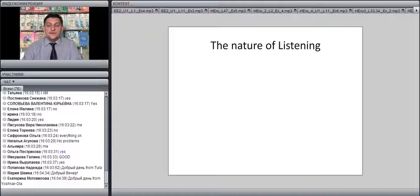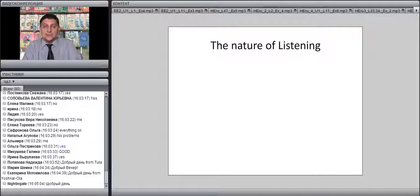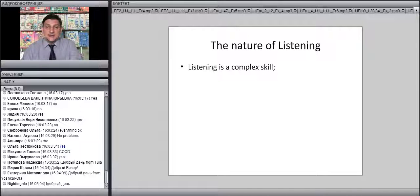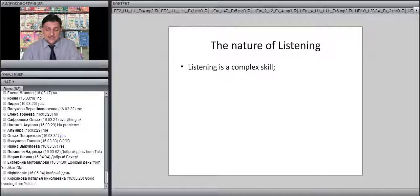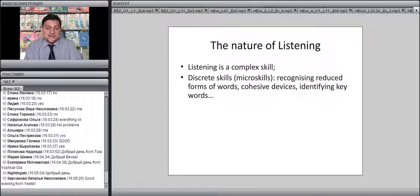If you look at the nature of listening, for many years we as teachers have been taught that listening is a receptive skill — and a receptive skill sounds like something very easy, as if all you have to do is sit and listen. But in fact, the nature of listening is much more complex than that. If you only sit back and listen, the chances are you will not get the entire meaning or will miss out many details. So listening is a complex skill, although it is mostly receptive. Listening consists of several discrete skills, also called micro-skills.